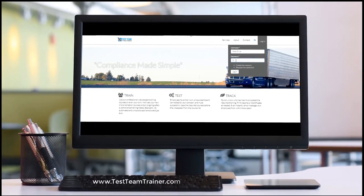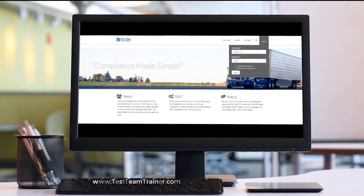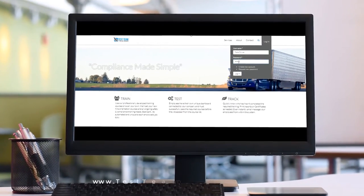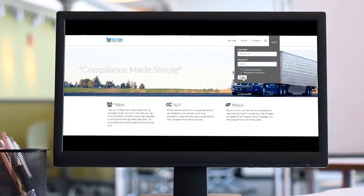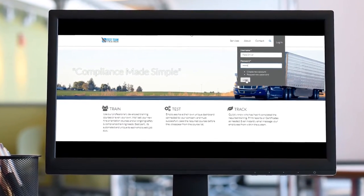For years, TestTeamTrainer.com has been leading the way for carriers to onboard and train their new hires.